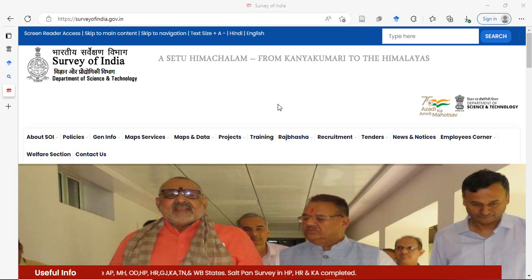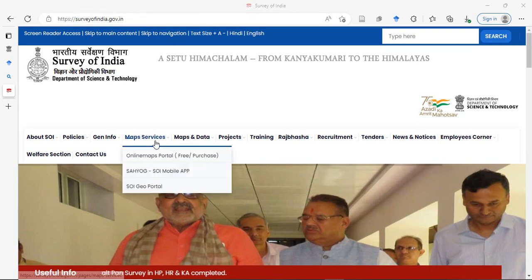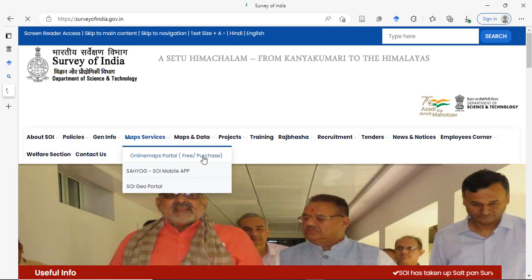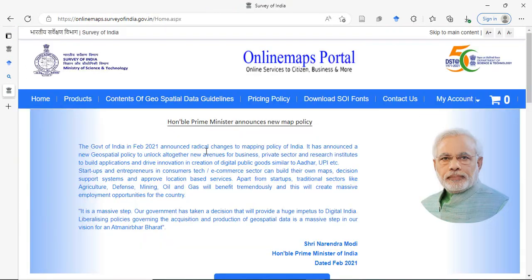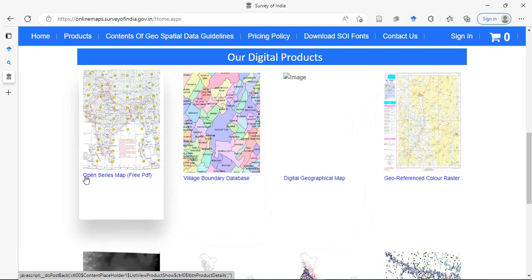First, go to the Survey of India website. There you will find in map services online map portal. This is free or purchase. Here you go to open source map free PDF.